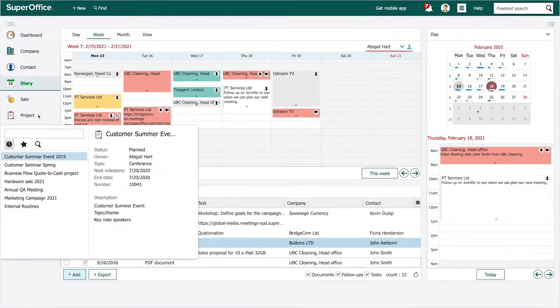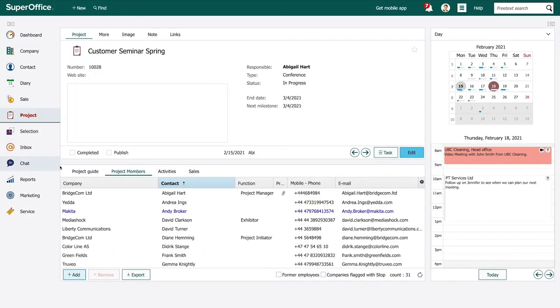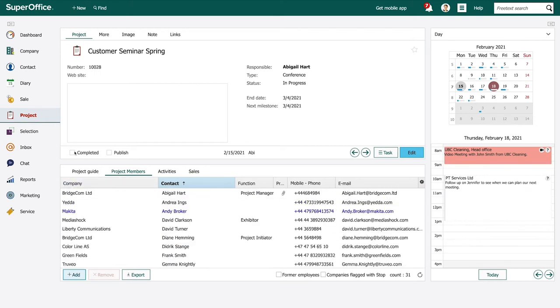Abigail's company is organizing a customer seminar. A project in SuperOffice has been created for the event to keep track of the seminar details and a list of the participants who have signed up.